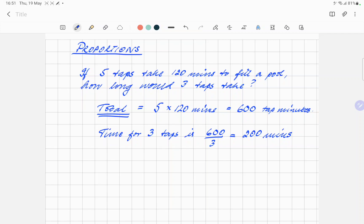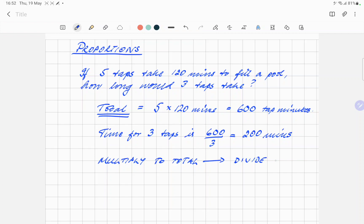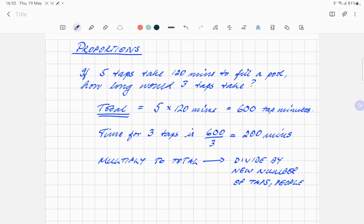Always multiply up to the total. So: multiply to total, then divide by the new number of taps, people, etc.